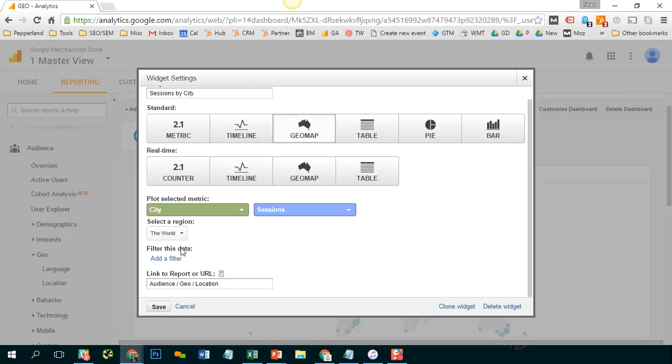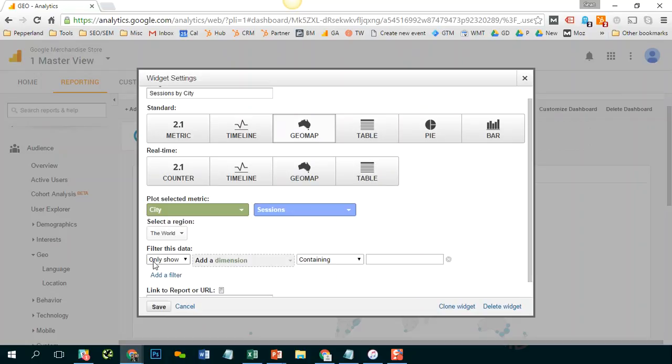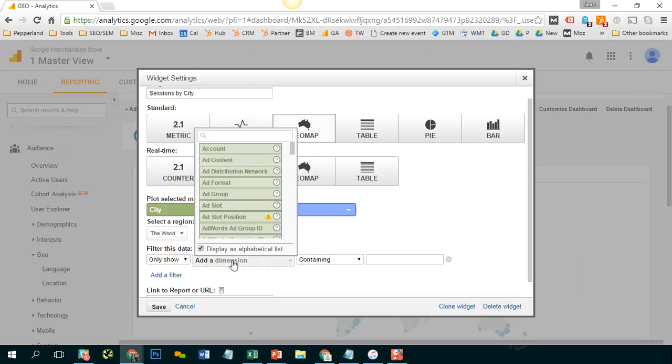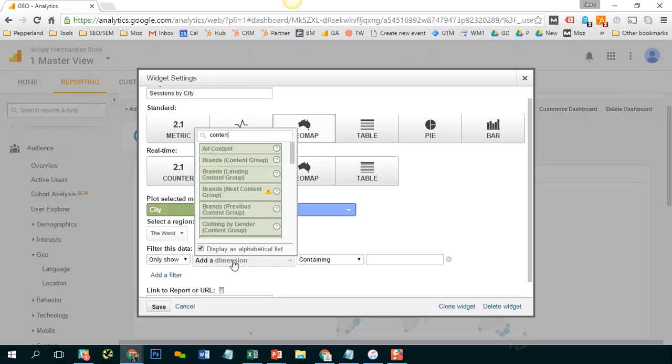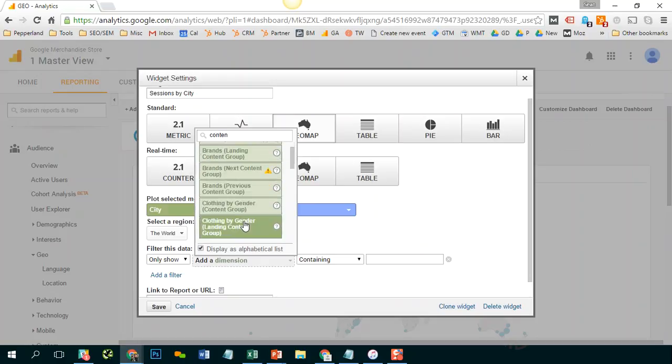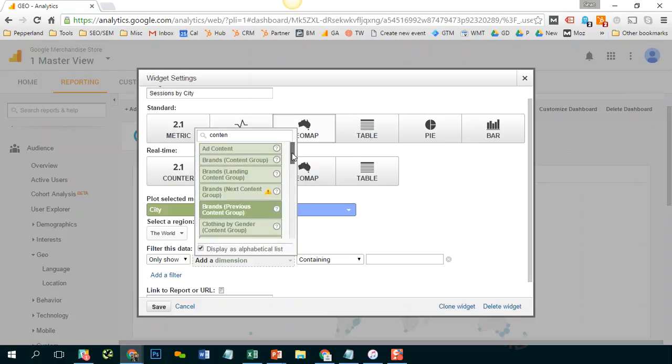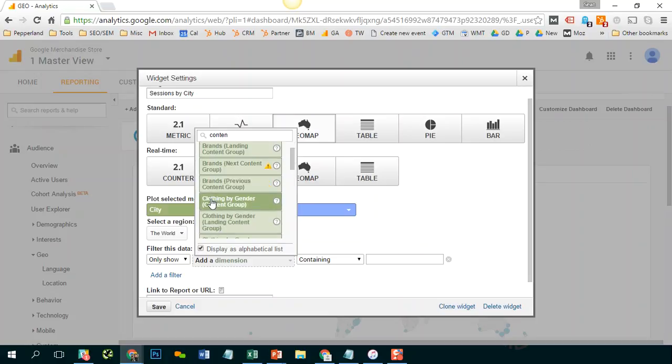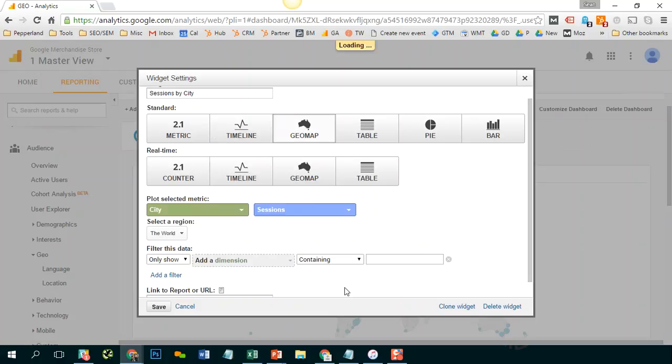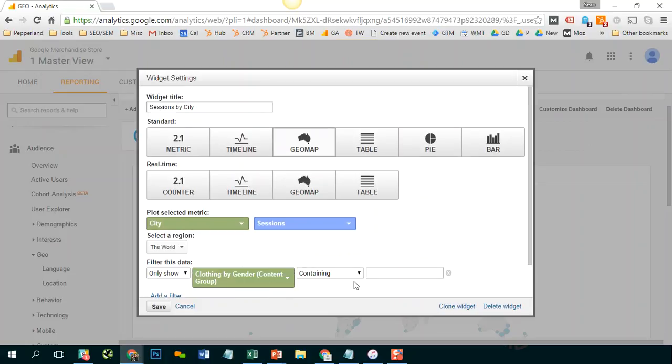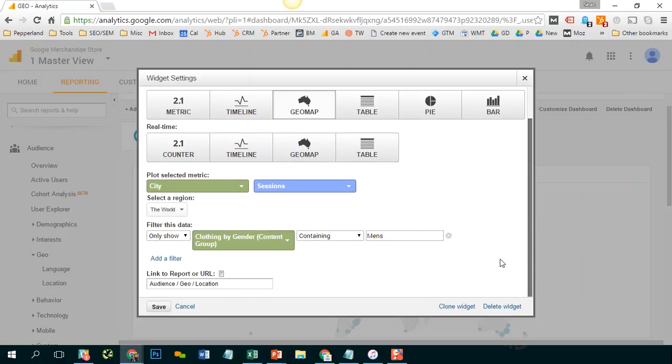But what I can do is actually apply a filter. So I'm going to go to add filter for custom dimensions. I'm going to select my content grouping and I'm going to find clothing by gender. And once again, I'm going to type in men's. And we'll click save.